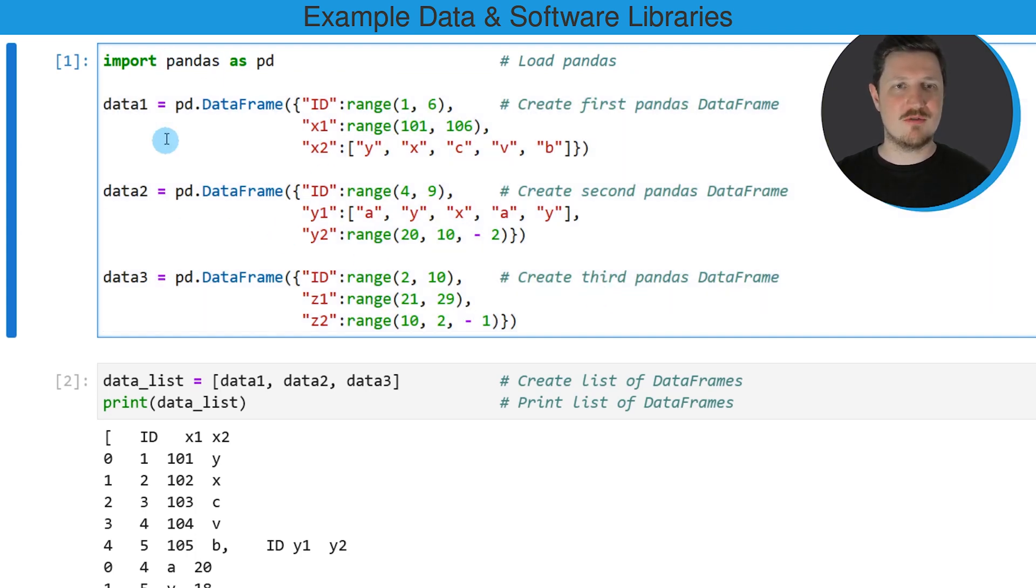three new data frames are created, which are called data1, data2, and data3.